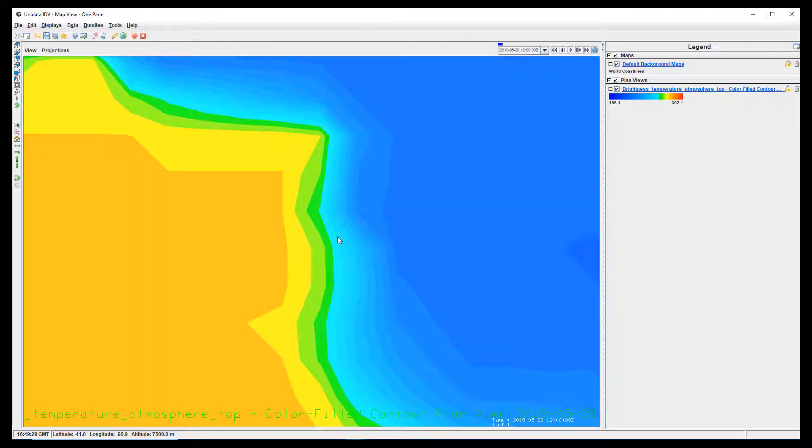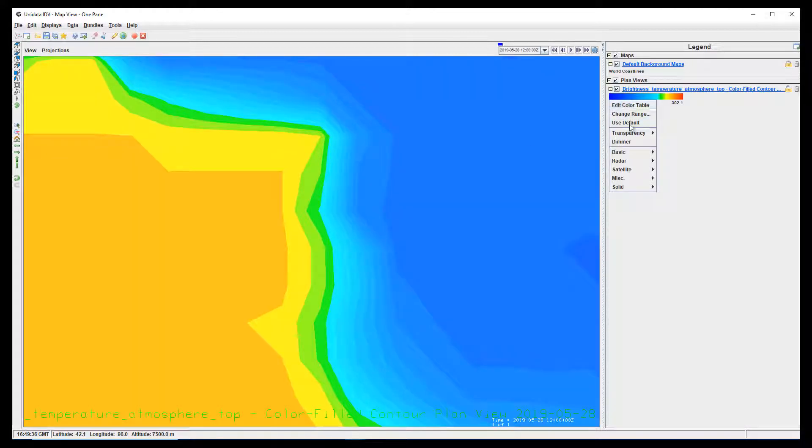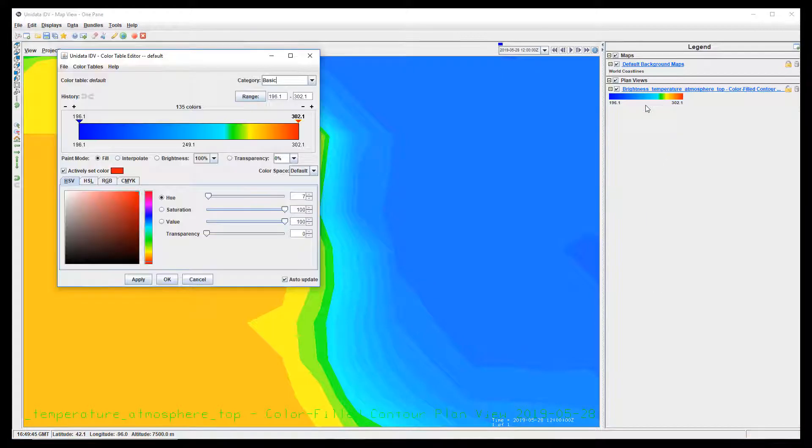Sometimes changing the color bar can help you highlight key features in your data. There are several default color bars available, but you can also edit any one of them to create your own color scheme.